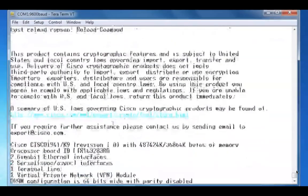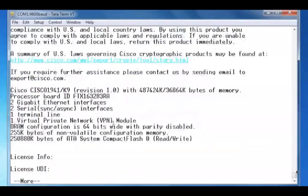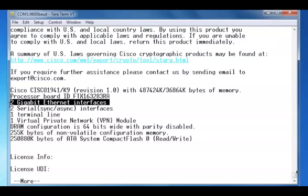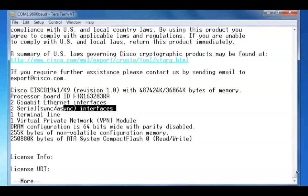If I press the space bar, we can see the next part of the show version command. We can see that there are two gigabit ethernet interfaces on this router, two serial interfaces.